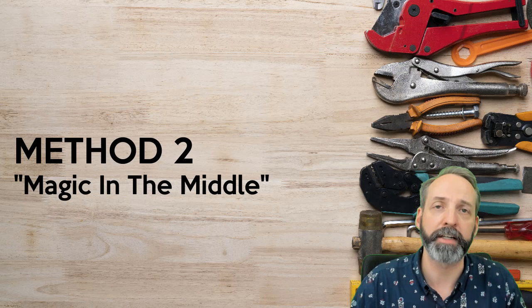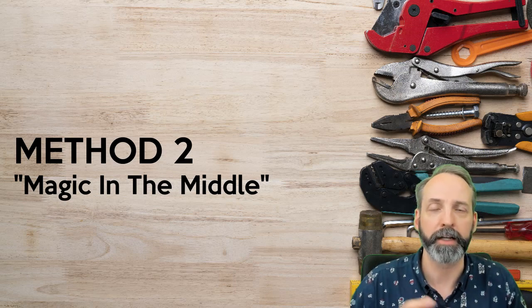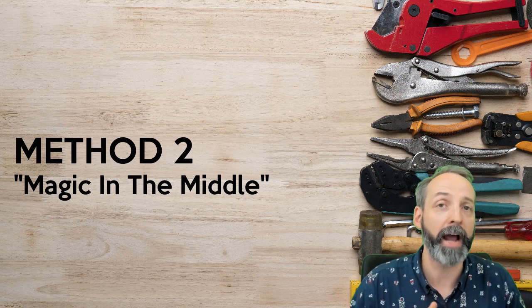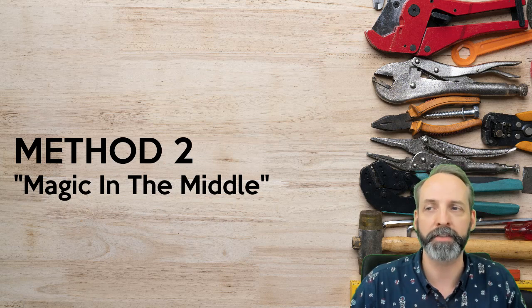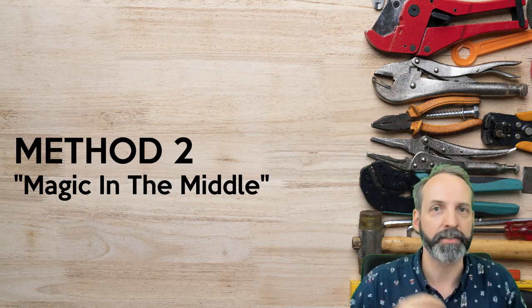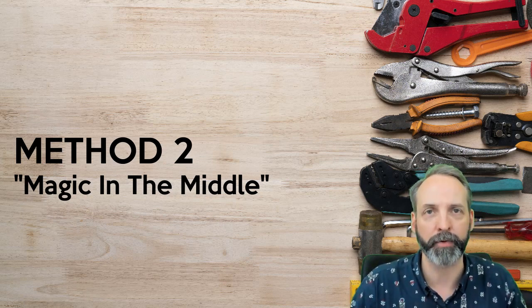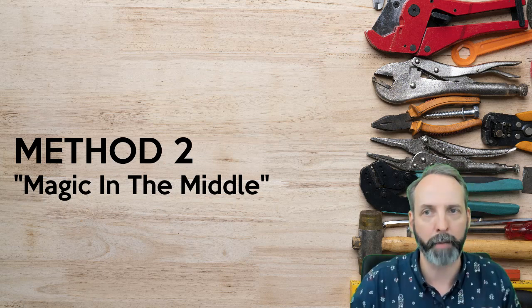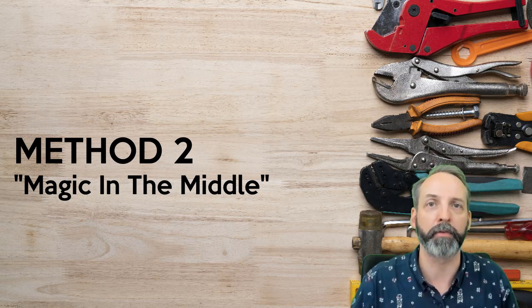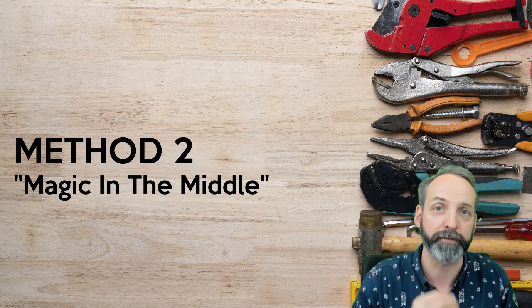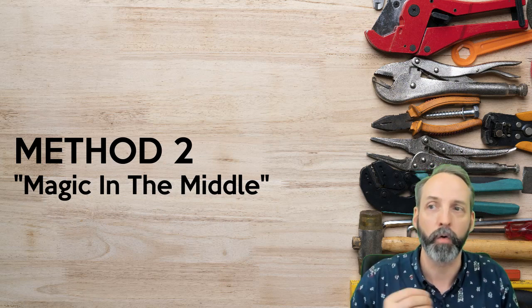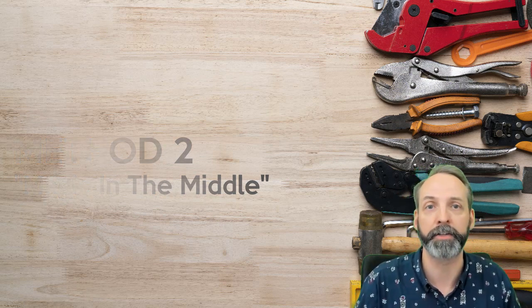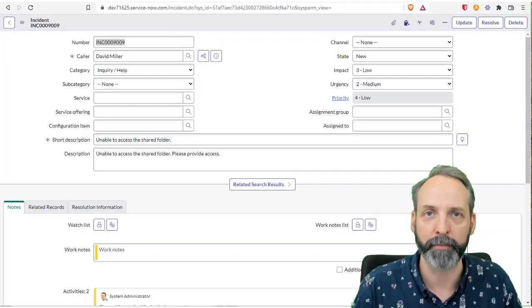The next type of many to many table that we're going to talk about is one that I call the magic in the middle. And in this case, you're not only joining tables, such as user and group with a relationship record, but the relationship record itself has properties of its own that we care about. So we might populate extra information about the relationship or report on that table for various reasons.